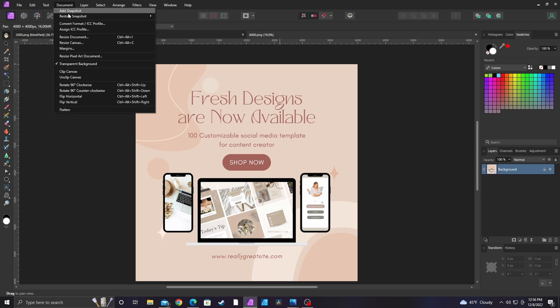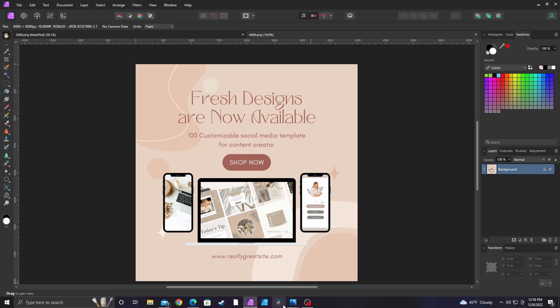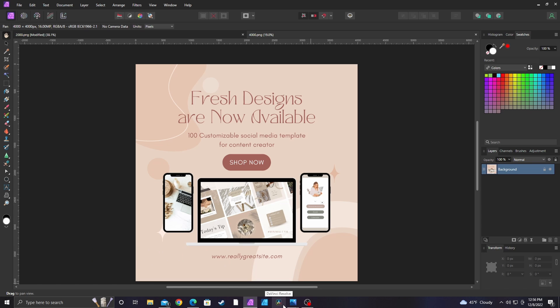So we're going to go to Document and we're going to go down to Resize Document. The resolution went from 96 to 192, so it is increasing the resolution at higher sizes. This image is going to be too big.